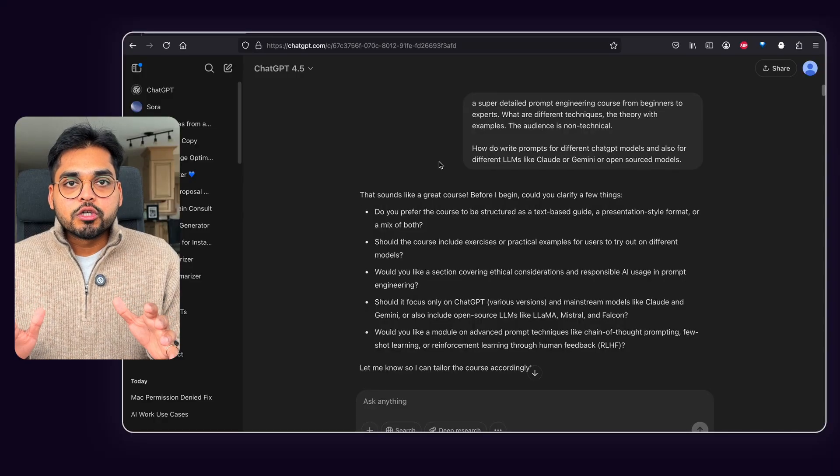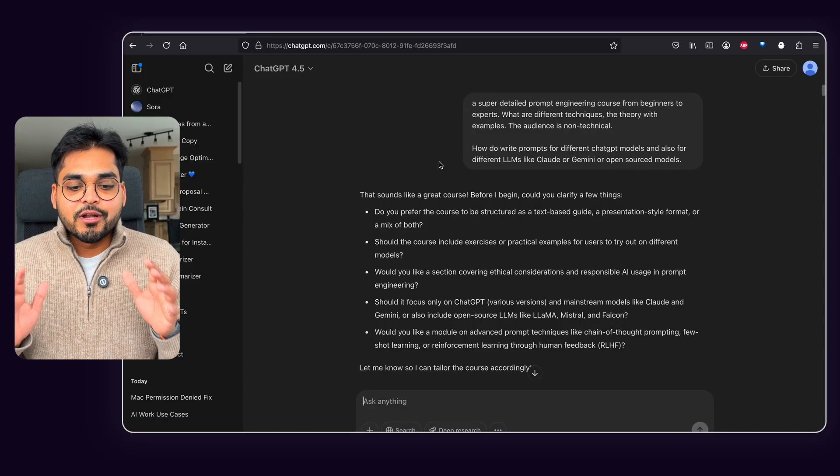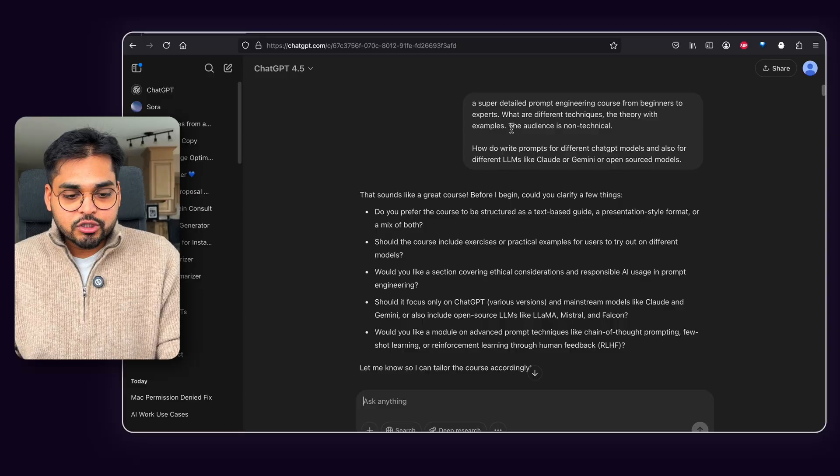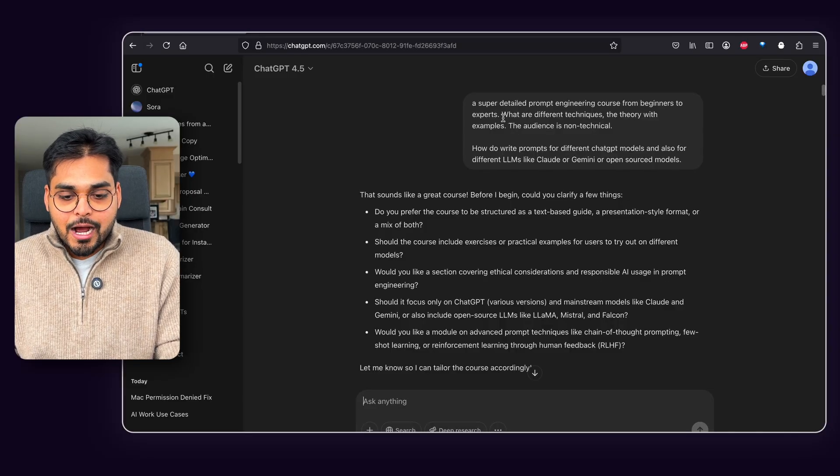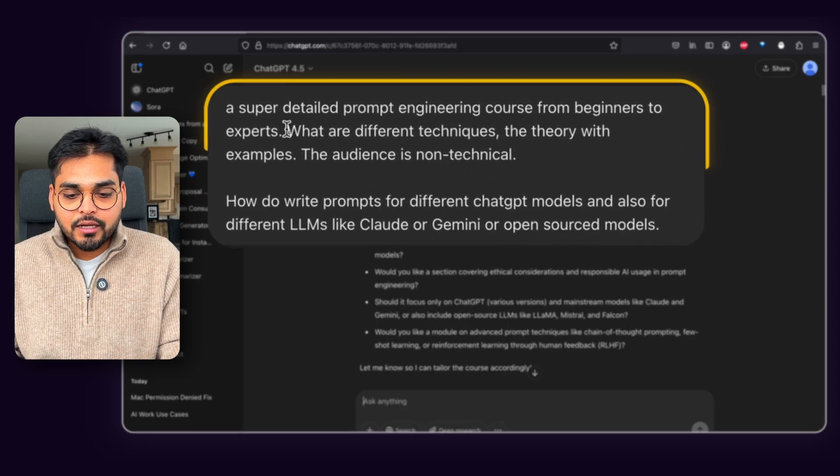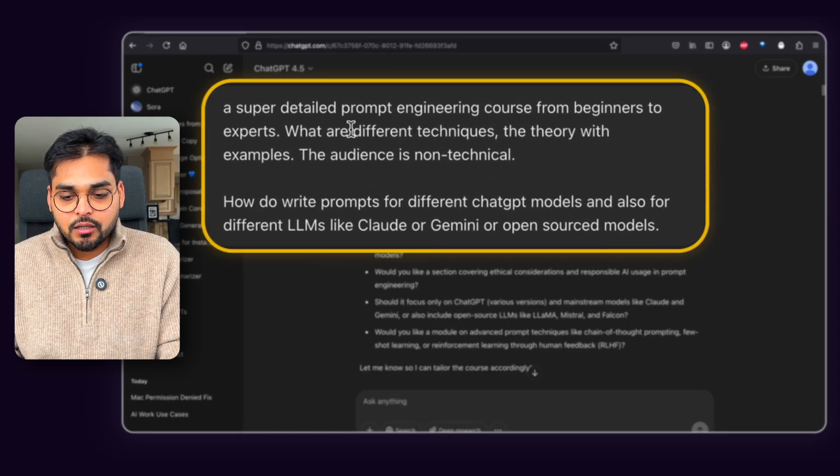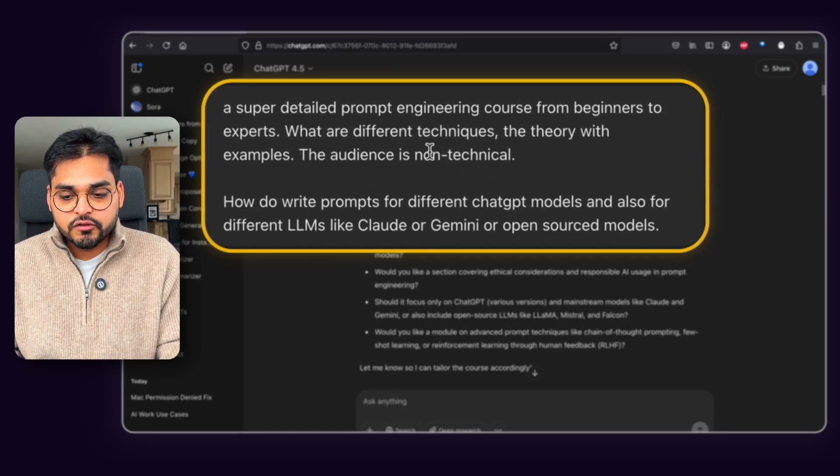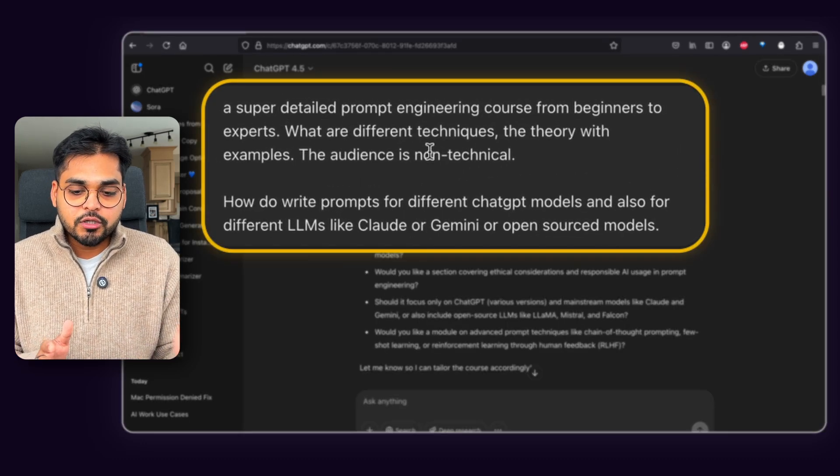So I wanted to create a course on the topic of prompt engineering just because it would make a really good lead magnet for my prompt engineering tool, which is called Prompt Genie. So I just went to OpenAI and I used a simple prompt like a super detailed prompt engineering course from beginners to experts.